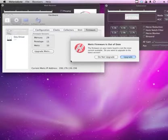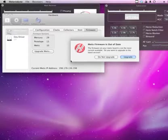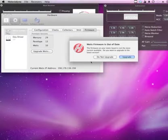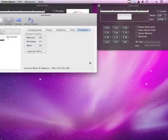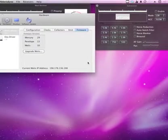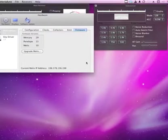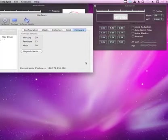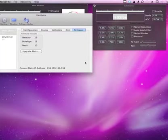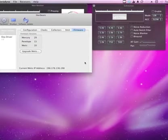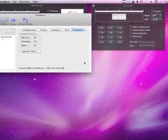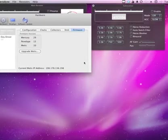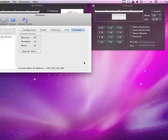Every time Metis starts up, every time it goes through the discovery process in Heterodyne, Heterodyne will do this version check. So you just need to hit Do Not Upgrade, and you'll stick with it. In a future version, I'll probably have a checkbox on that dialog so that it doesn't nag you quite so much if you want to run old firmware for some reason.